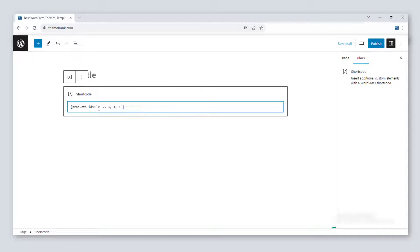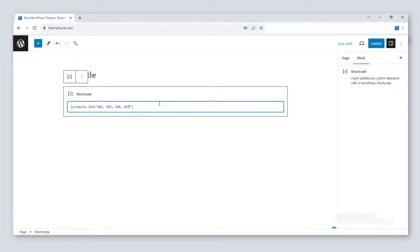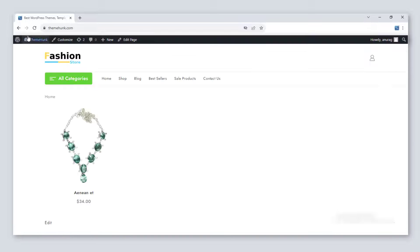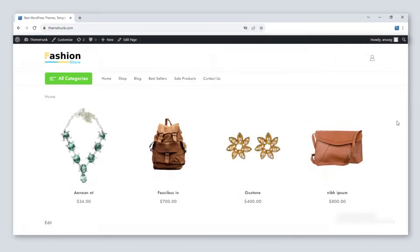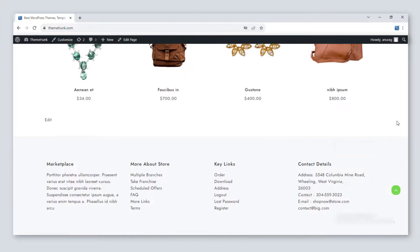To show multiple products, use [products ids="IDs of the products"]. The products are now showing.